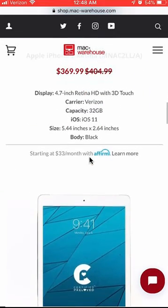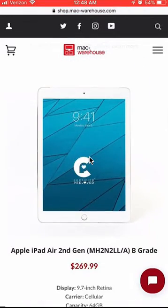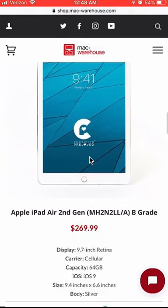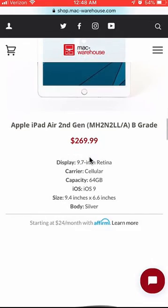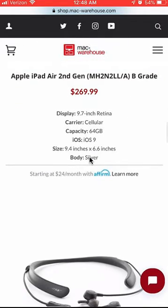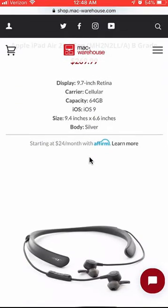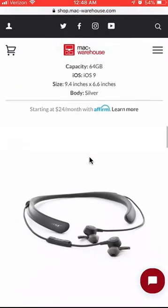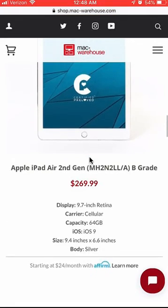From Beats wireless headphones to MacBook Pro laptops, all for 30% to 50% off. Click in my video description — you should find the link to all these amazing savings.